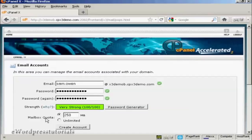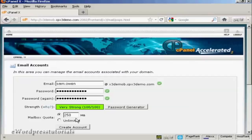Then you can set up the mailbox quota. The default for most hosting accounts is going to be 250 megabytes and if you're on shared hosting then it's probably best to leave it like that.